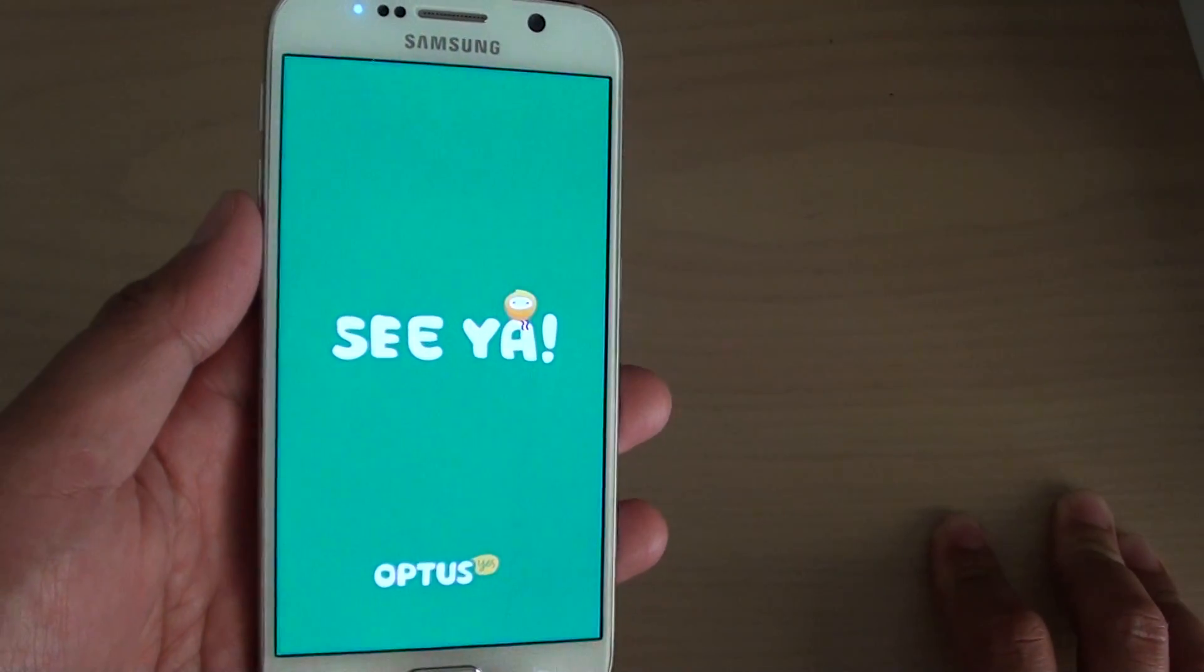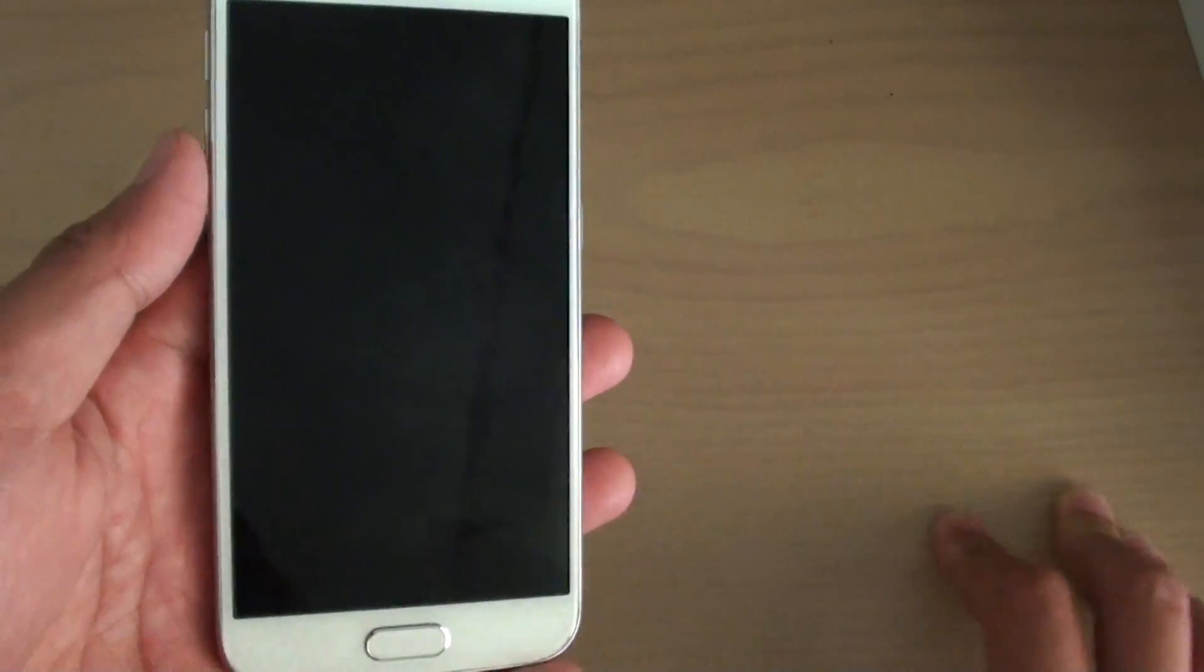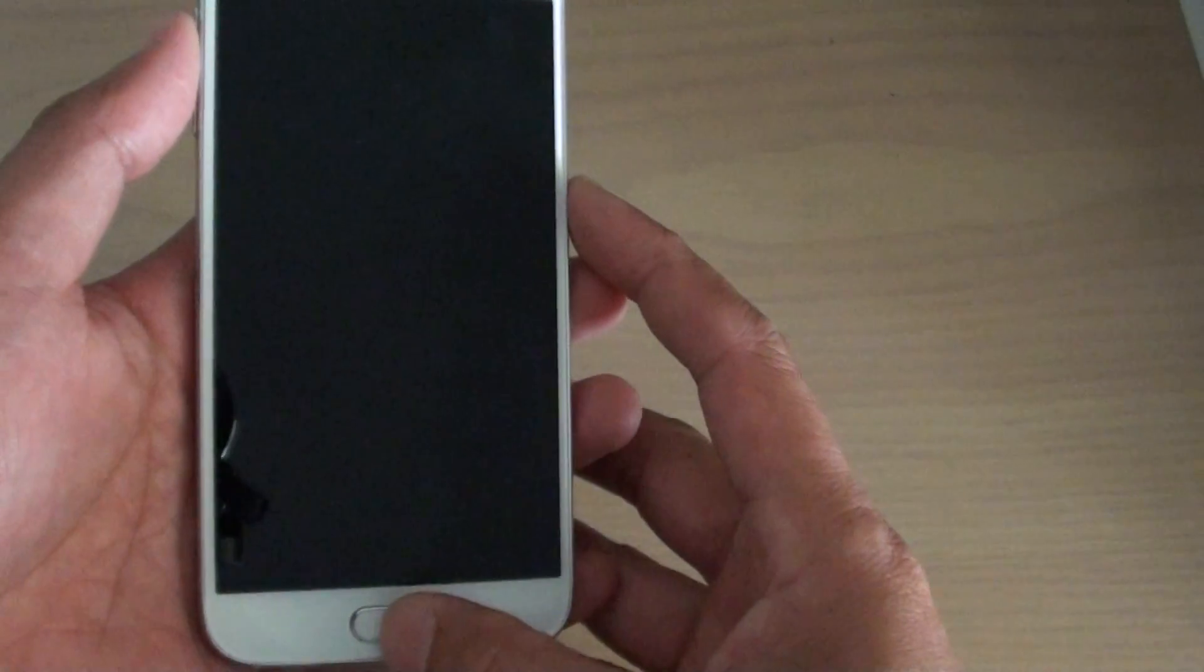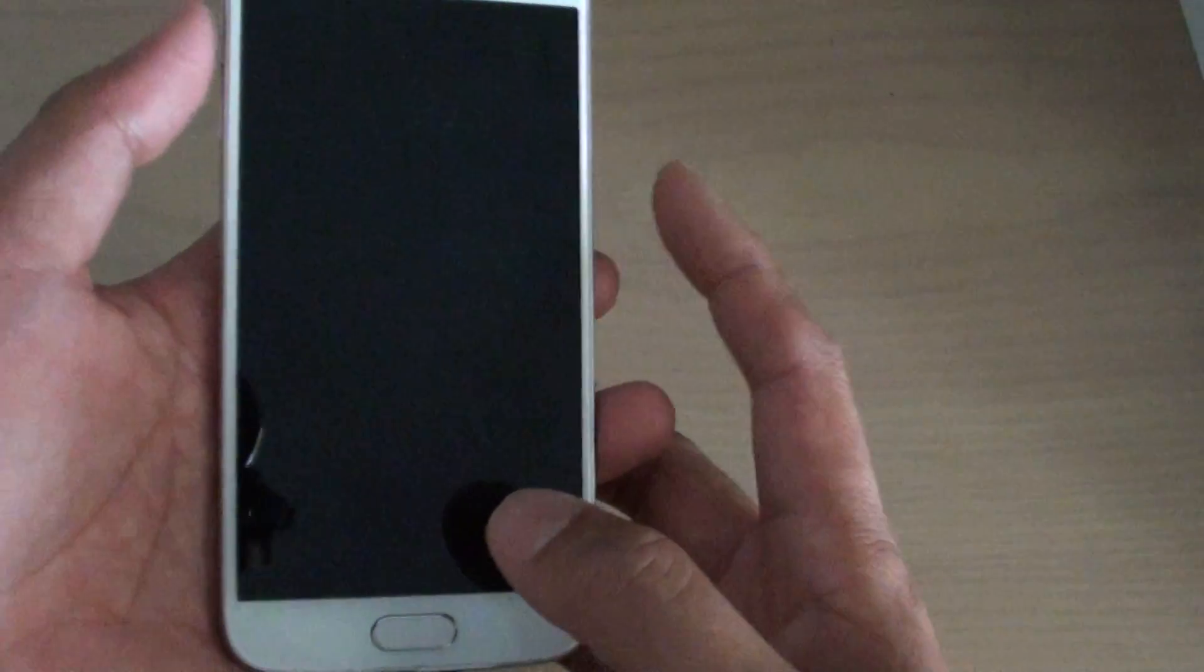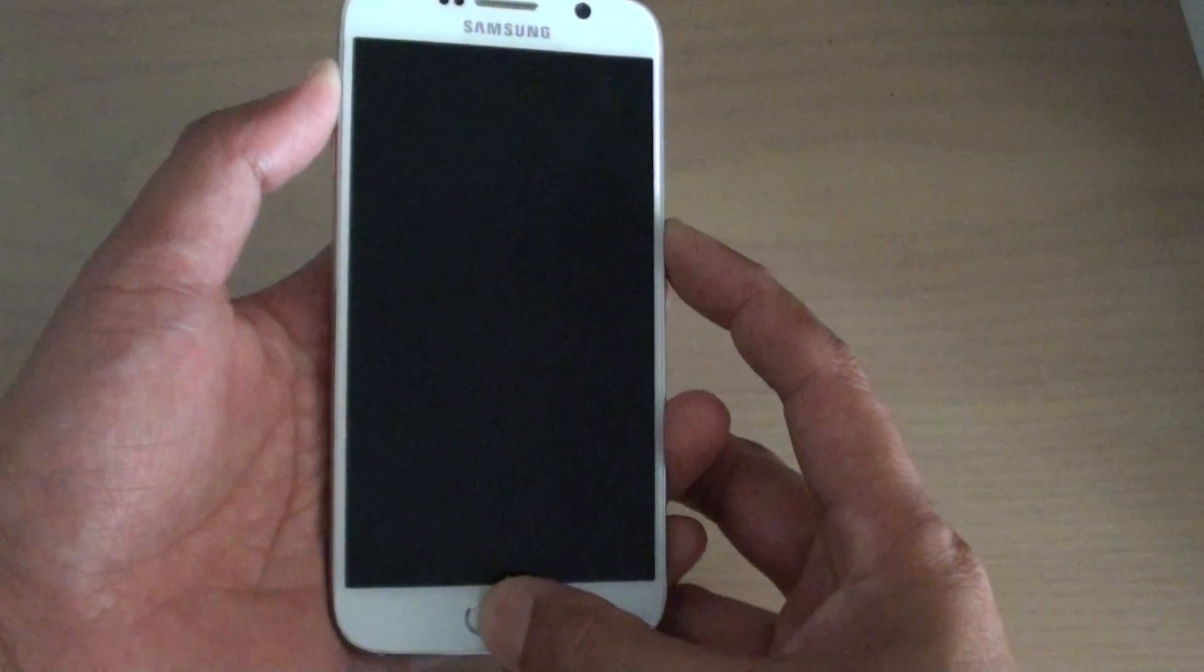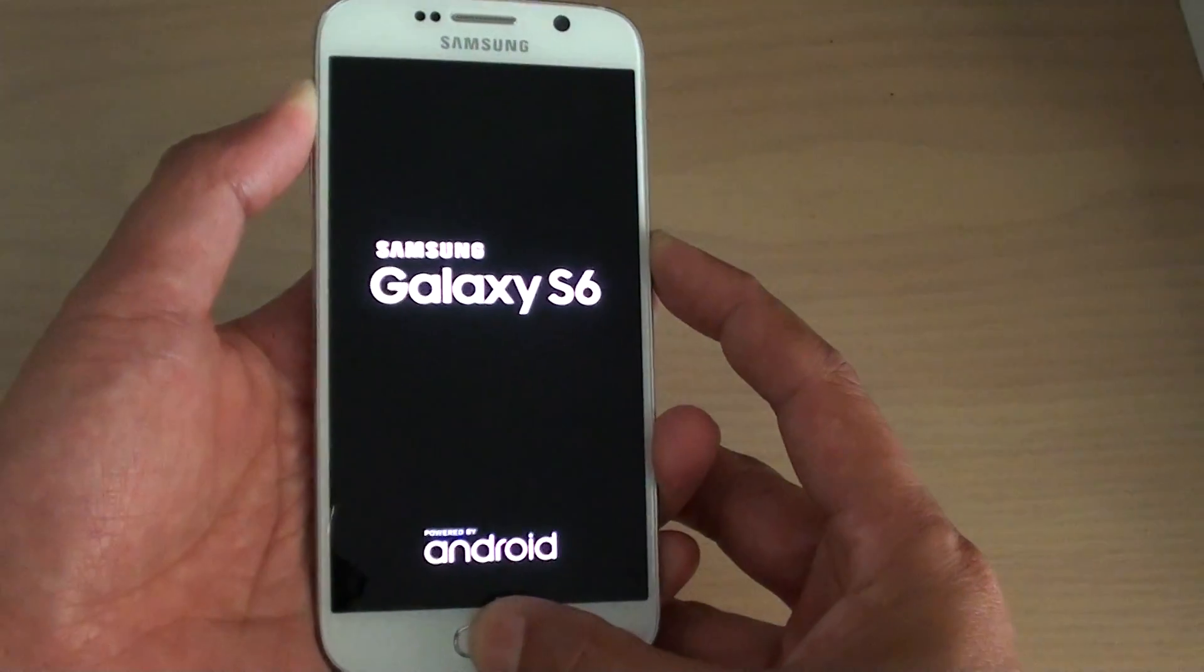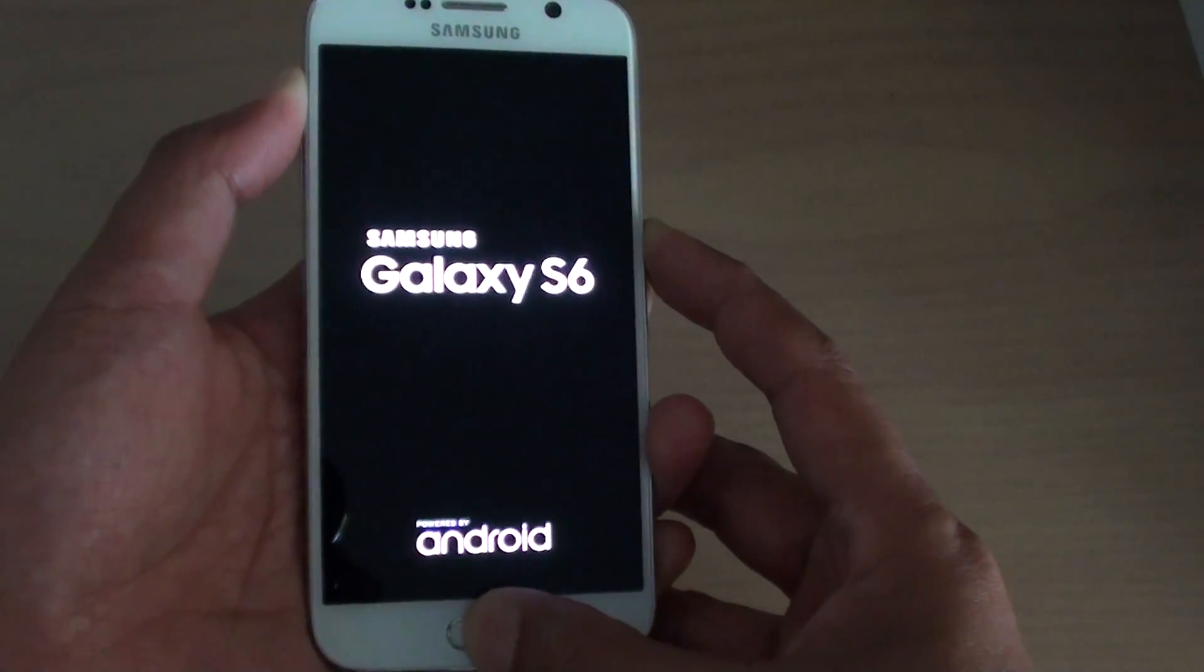And what we do next is we're going to use the power key, home key, and volume up key to go into the recovery menu. So this key here, this key, and this key, all three keys pressed at the same time. Press and hold and continue to hold until you see the Android logo.